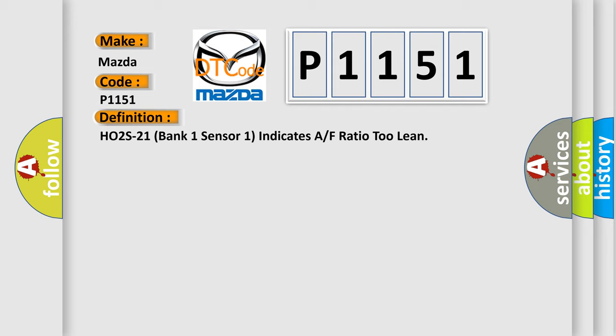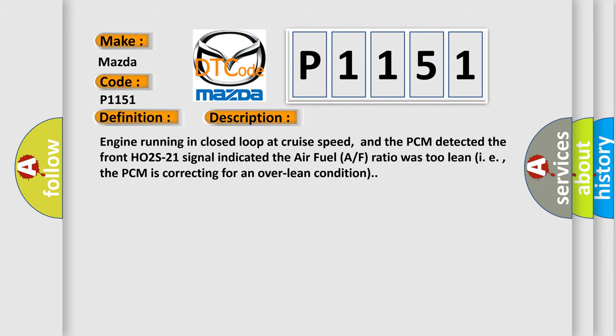And now this is a short description of this DTC code. Engine running in closed loop at cruise speed, and the PCM detected the front HO2S21 signal indicated the air fuel ratio was too lean, i.e. the PCM is correcting for an over lean condition.